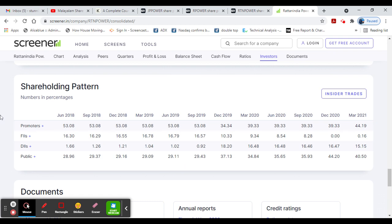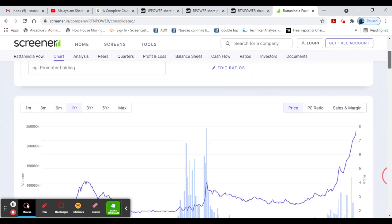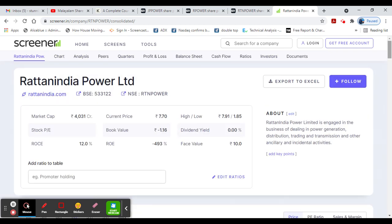Shareholding pattern - promoter holding increased from 39 to 44. So these are three stocks in the power generation sector.